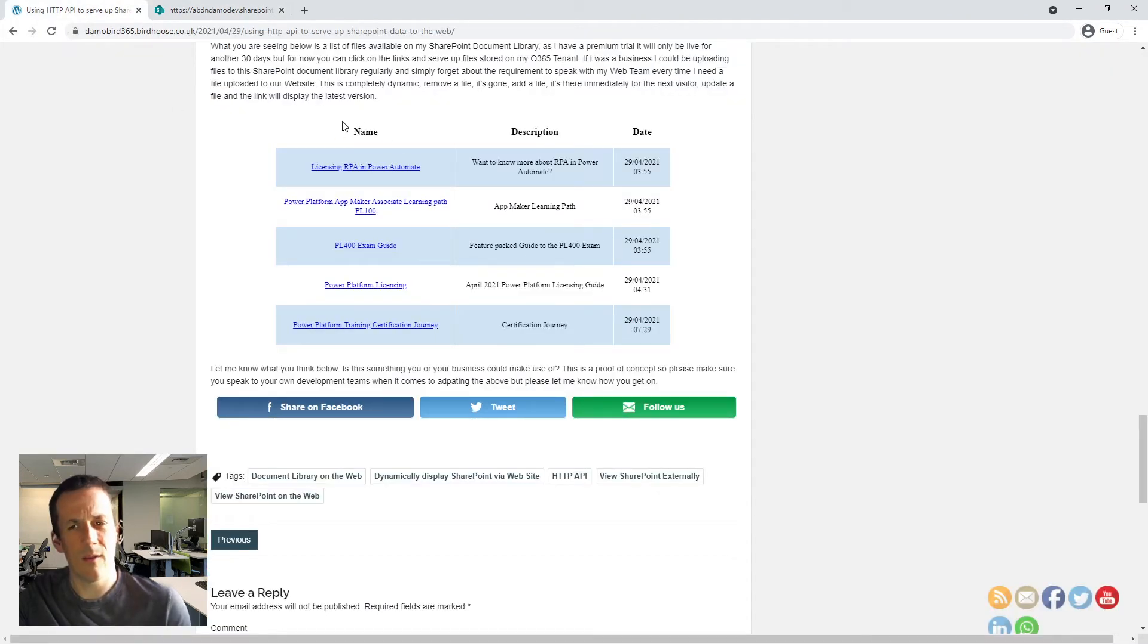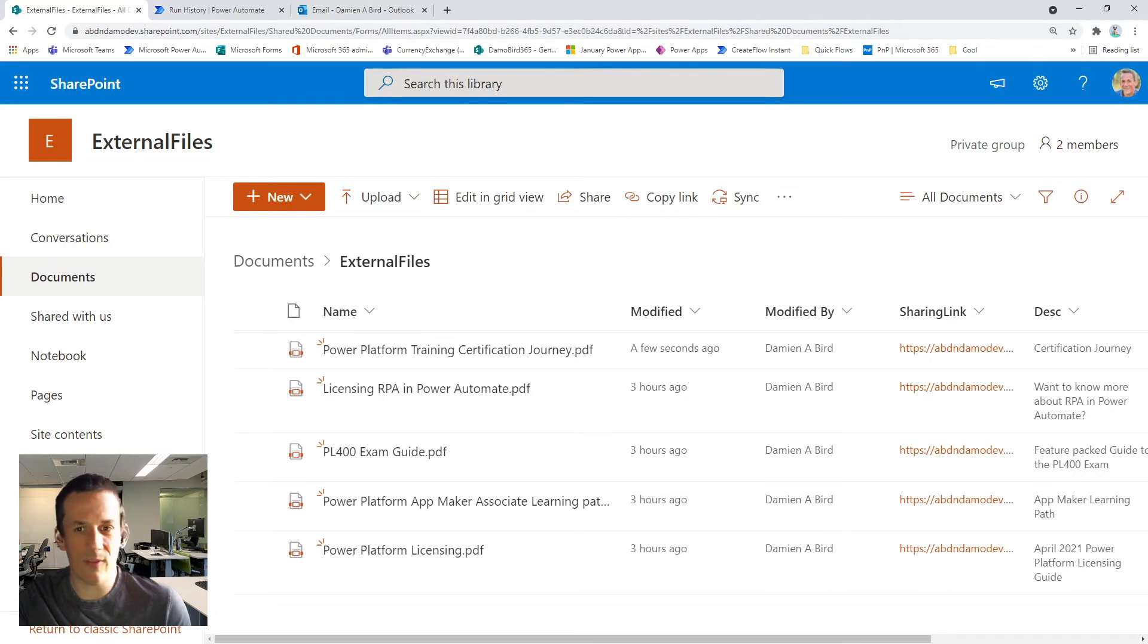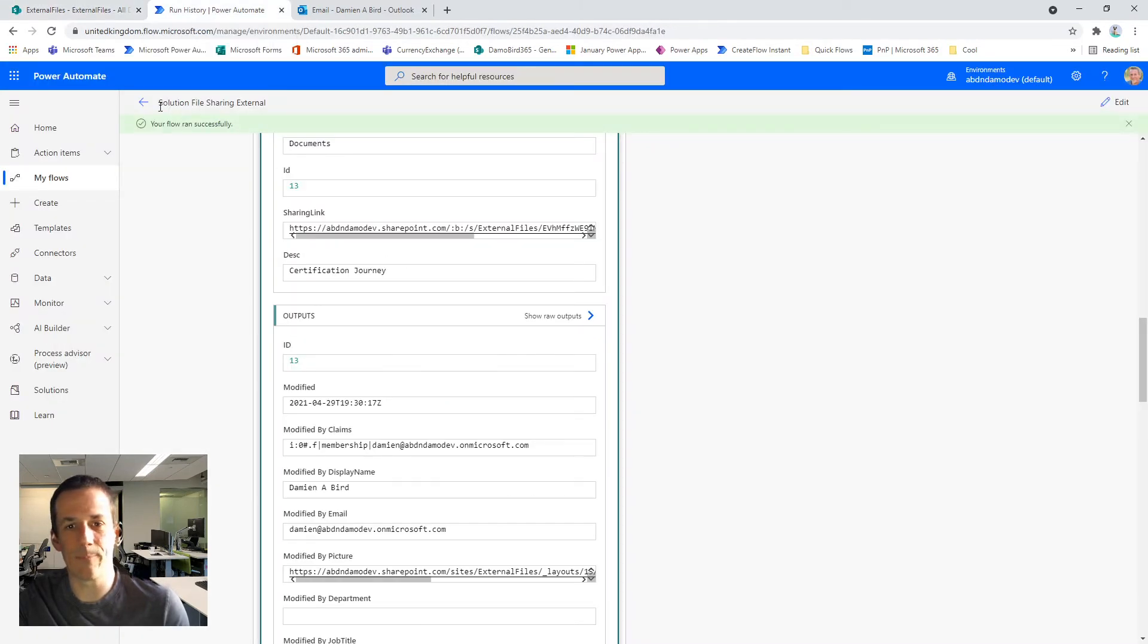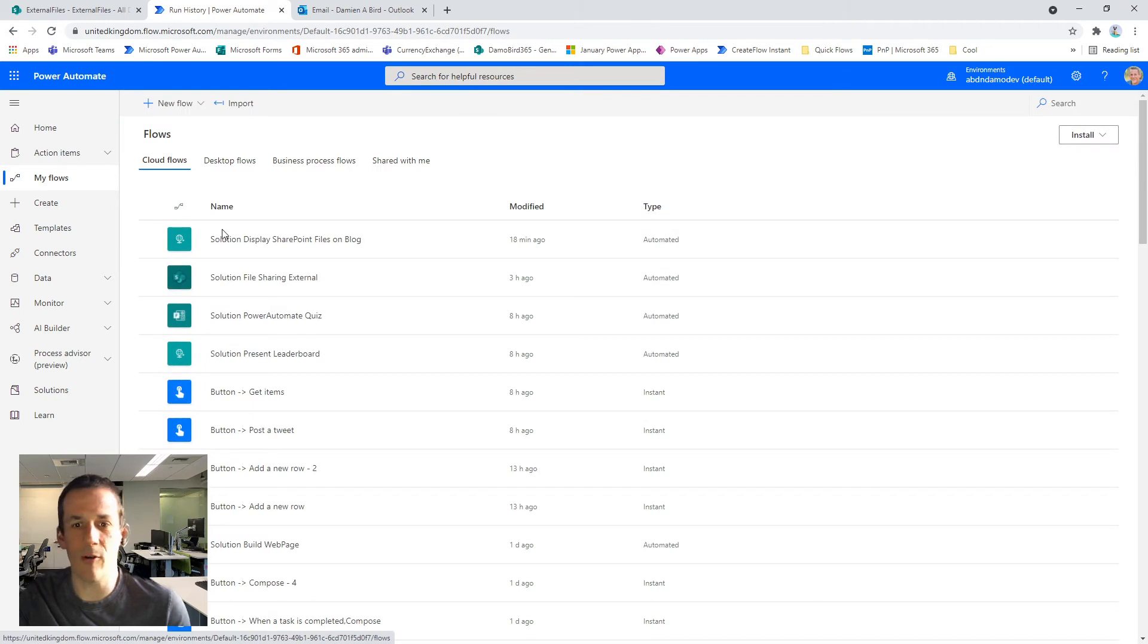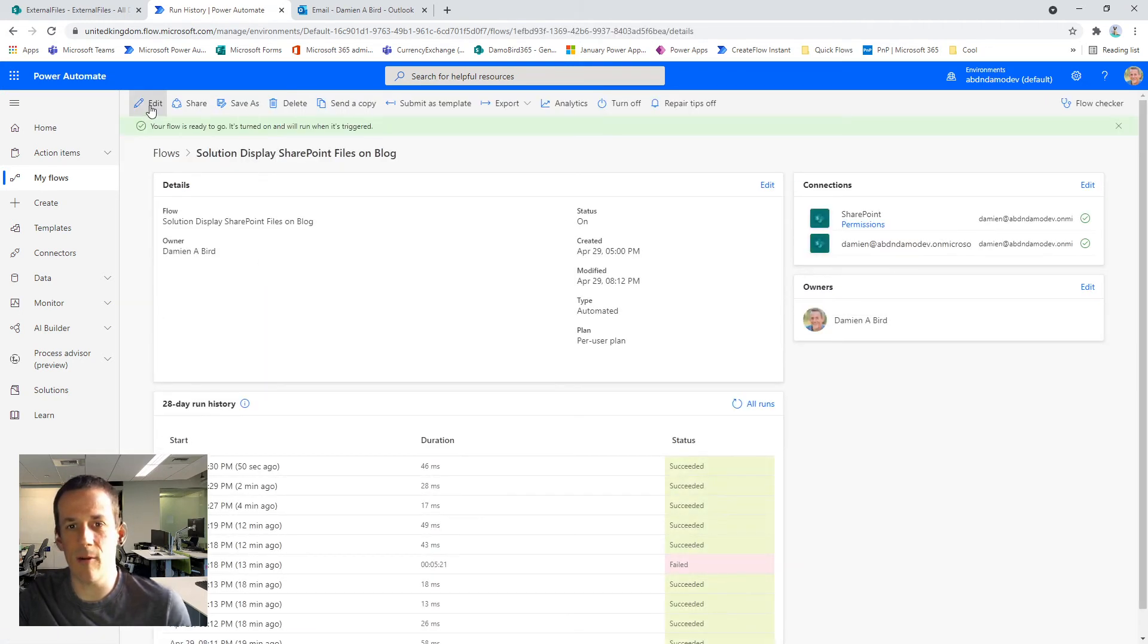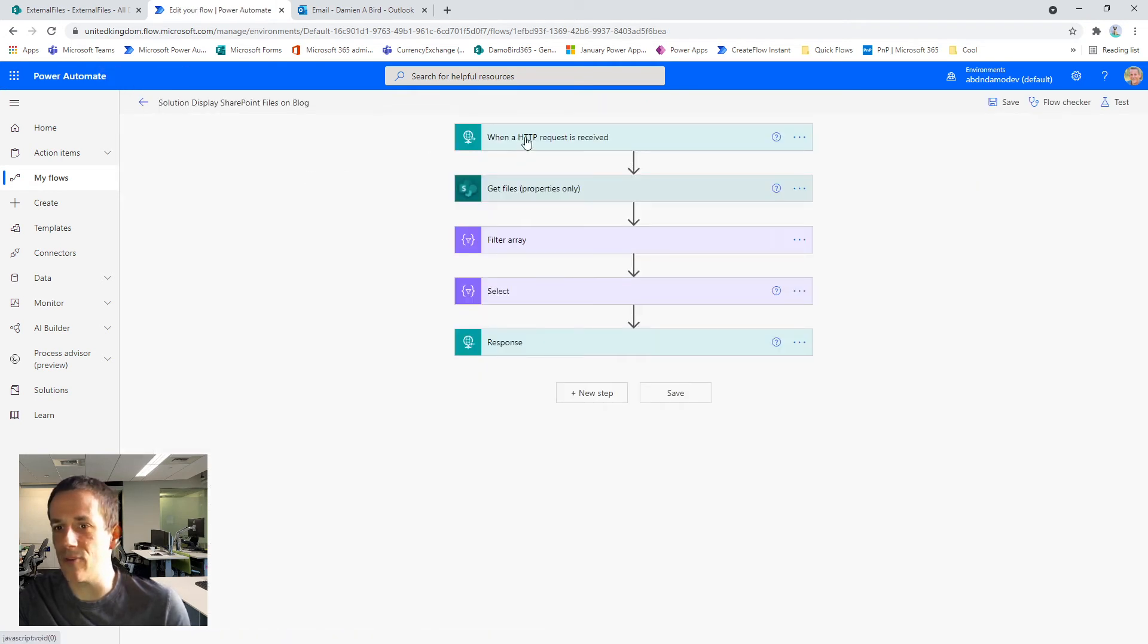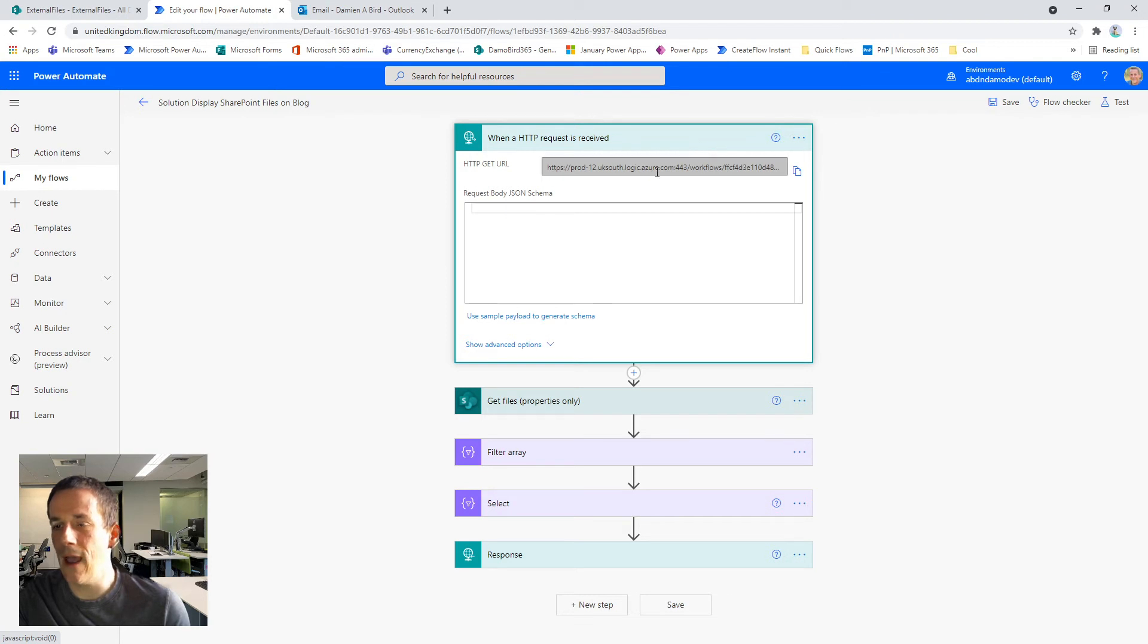So you might be asking, how did I create this HTML table? Well, that's where the second of our flows comes into play. Now jumping back onto onto flow, I have this second flow which is based on the HTTP trigger. So when an HTTP request is received and you'll see here you get a personalized URL and this is the URL that I have embedded in my blog.